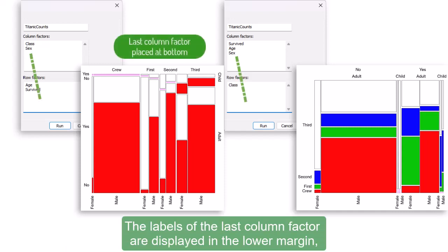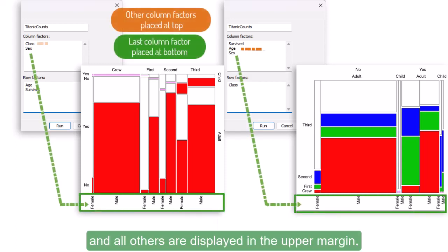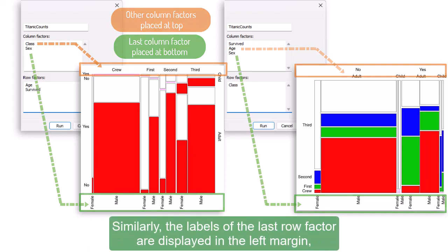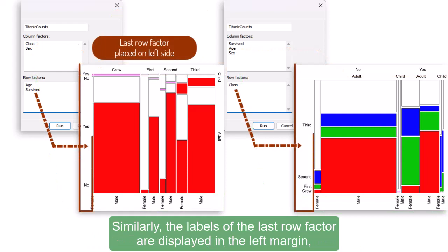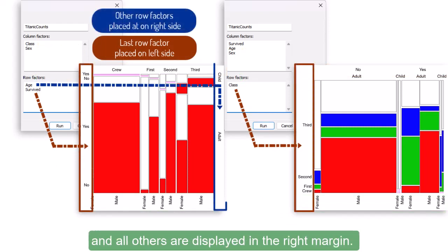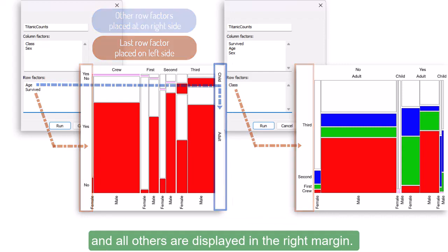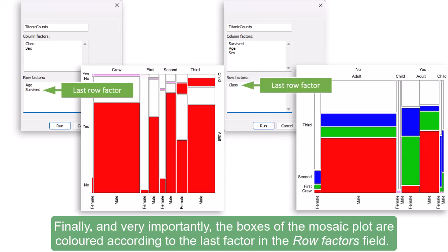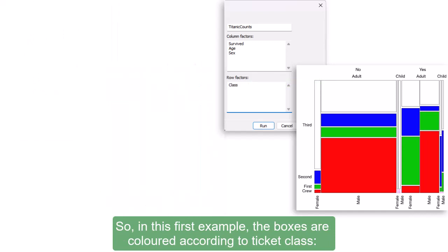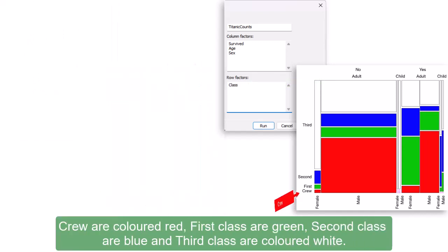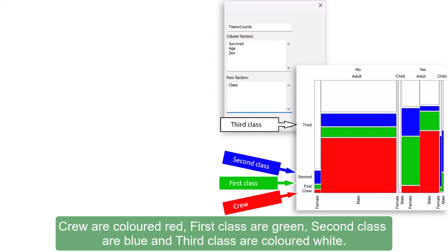The ordering also affects the position of the factor's labels. The labels of the last column factor are displayed in the lower margin, and all others are displayed in the upper margin. Similarly, the labels of the last row factor are displayed in the left margin, and all others are displayed in the right margin. Finally, and very importantly, the boxes of the mosaic plot are colored according to the last factor in the row factors field. So, in this first example, the boxes are colored according to ticket class. Crew are colored red, first class are green, second class are blue, and third class are colored white.